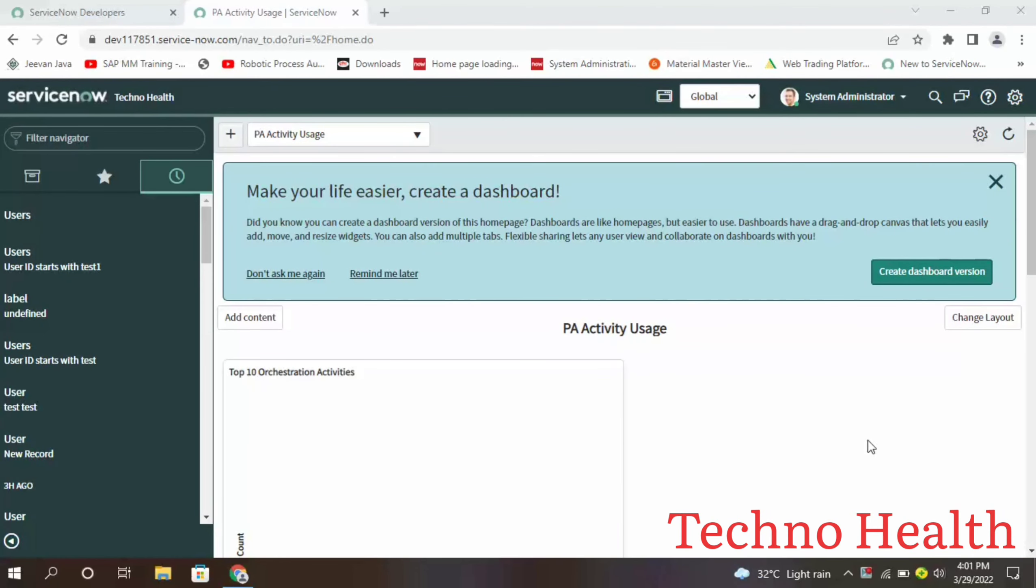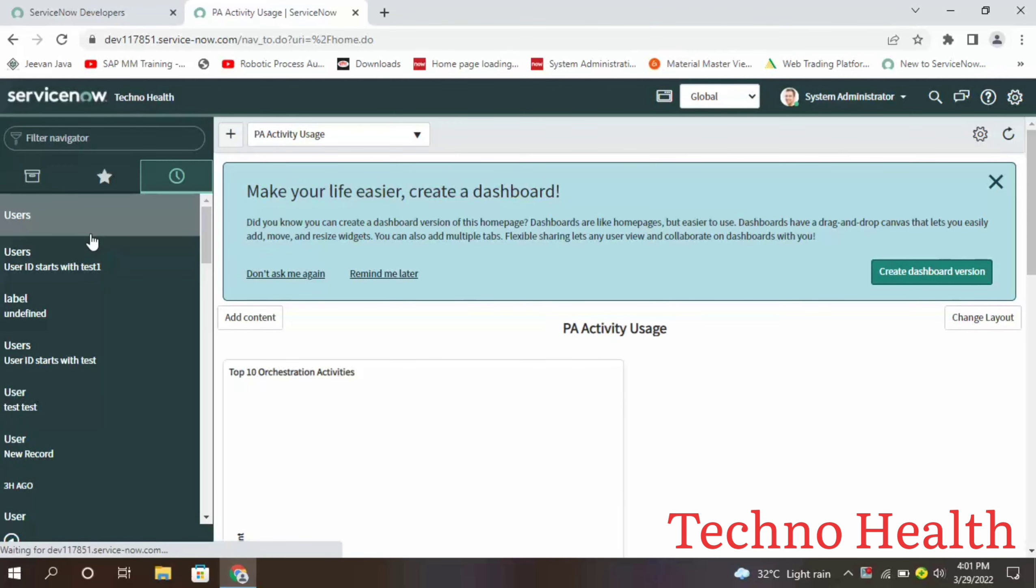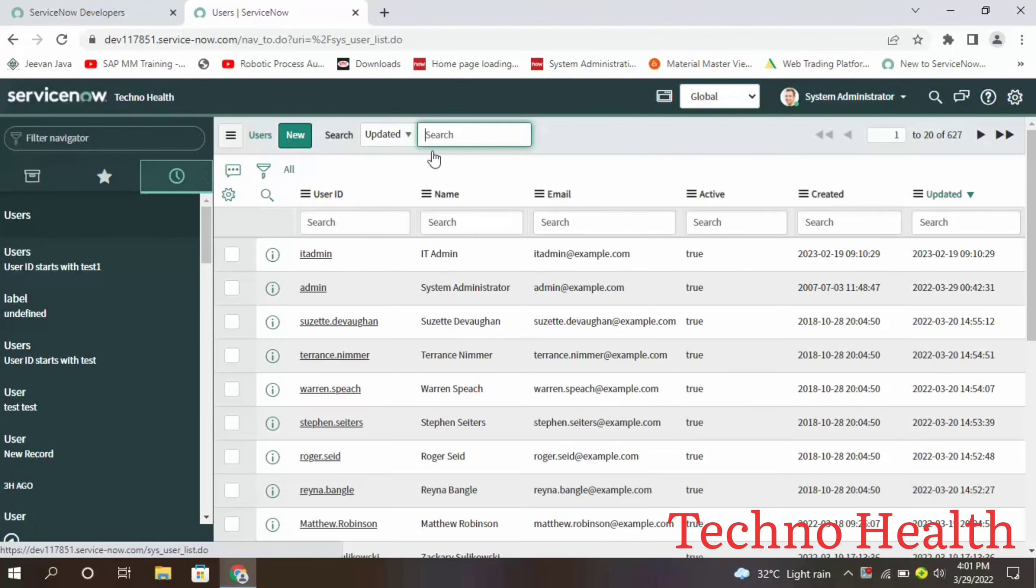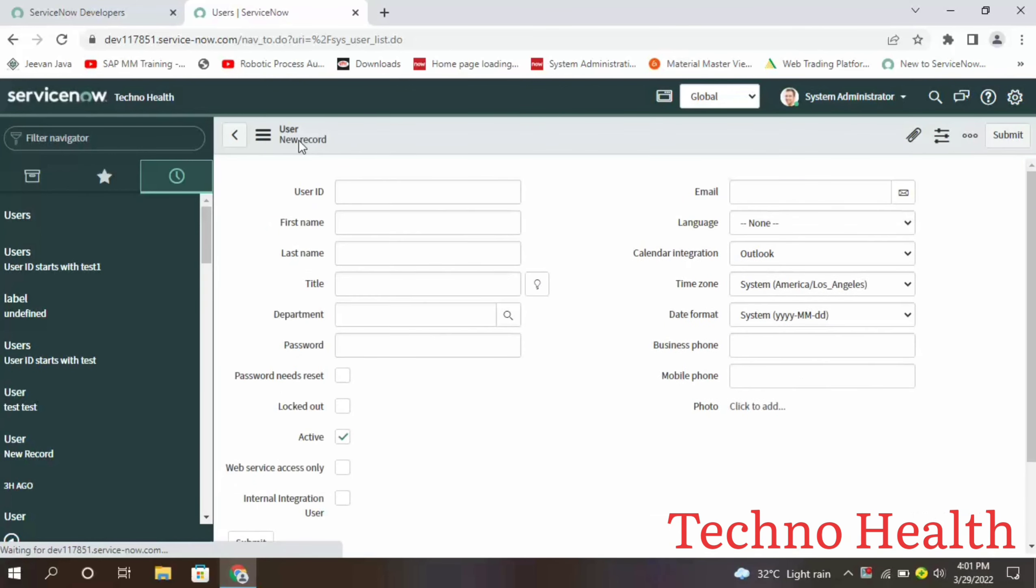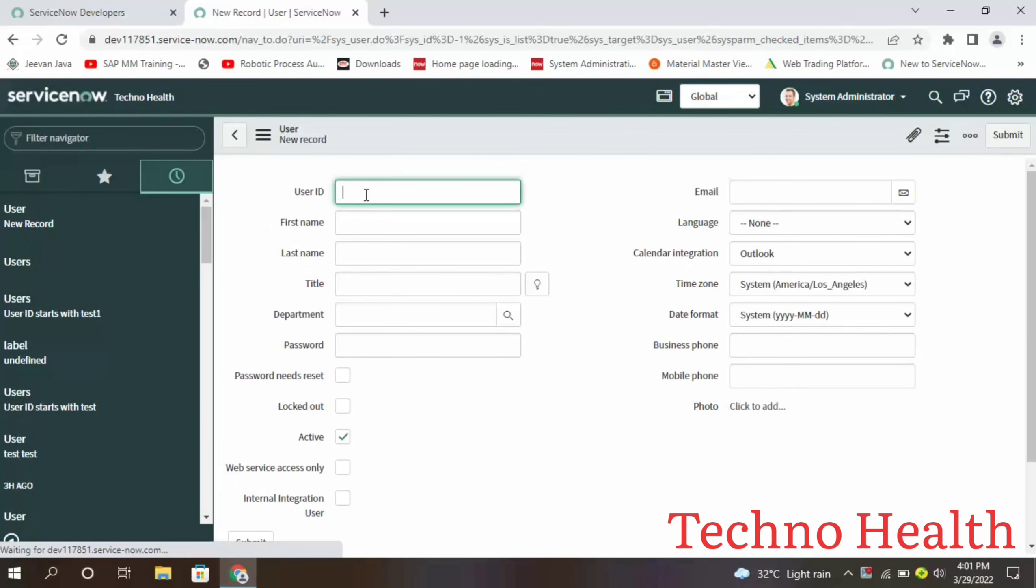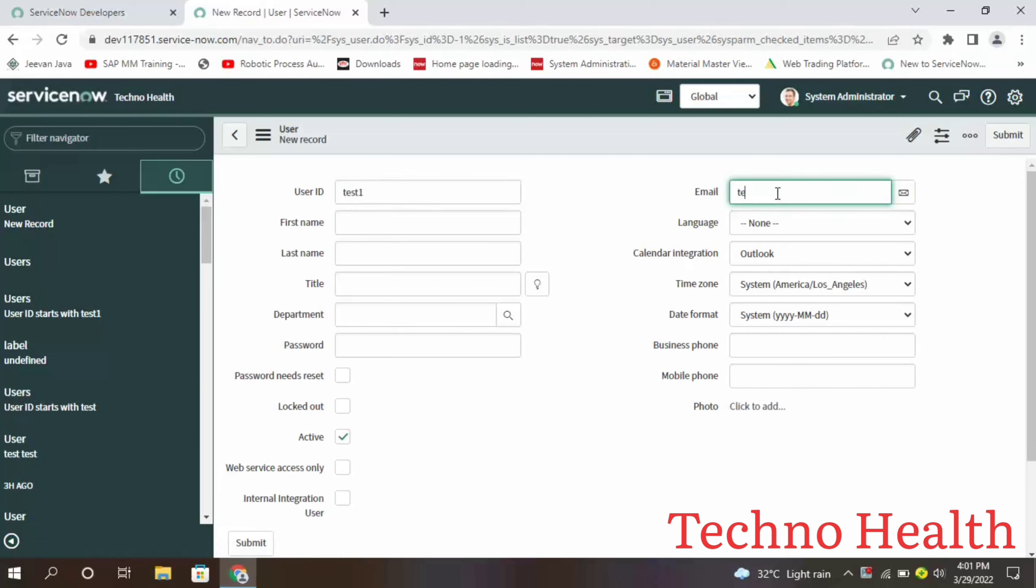Hello guys, in this video let us see how to create a new user in ServiceNow and how we can make changes to a particular user. Click on users navigation and click on new. Test one, email test@gmail.com.